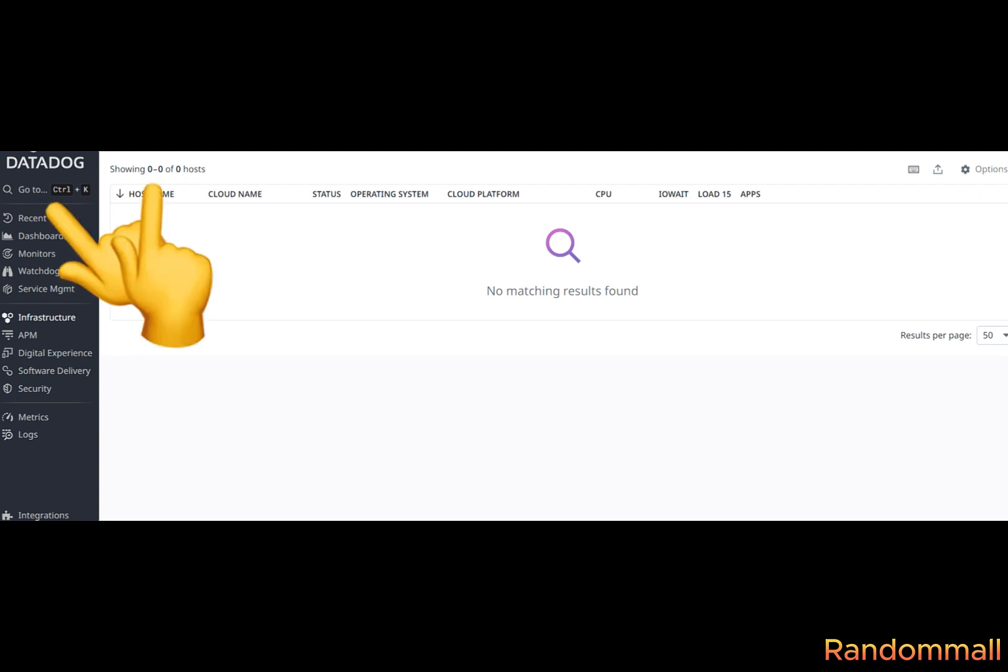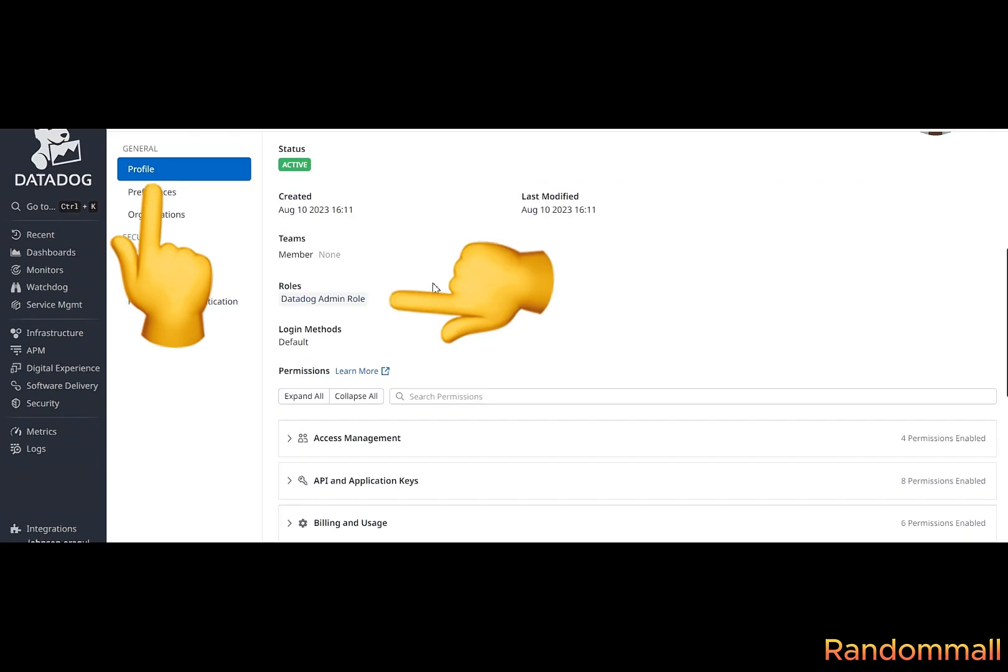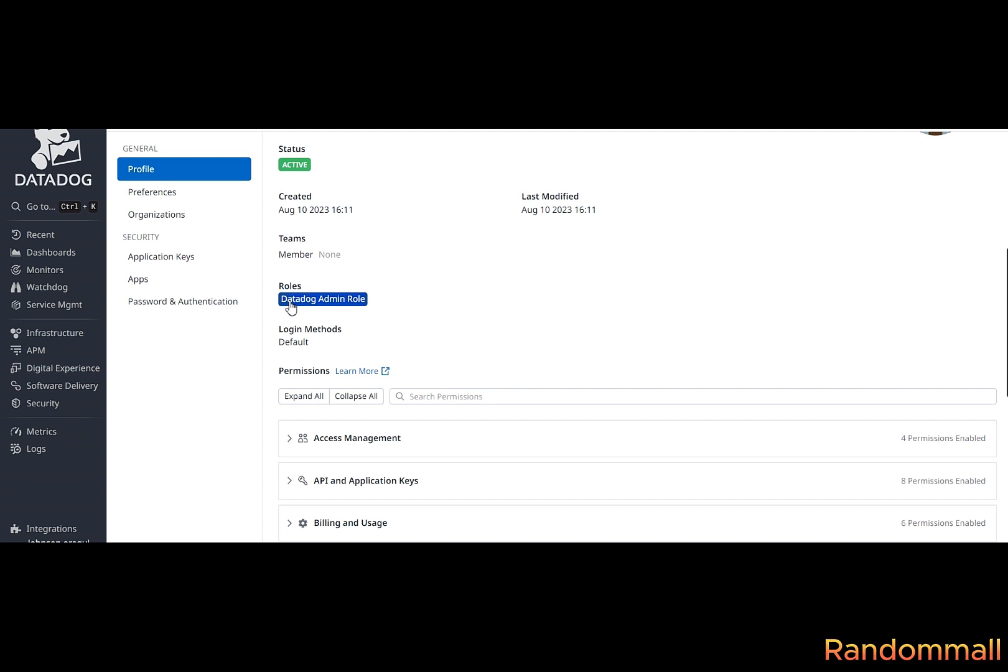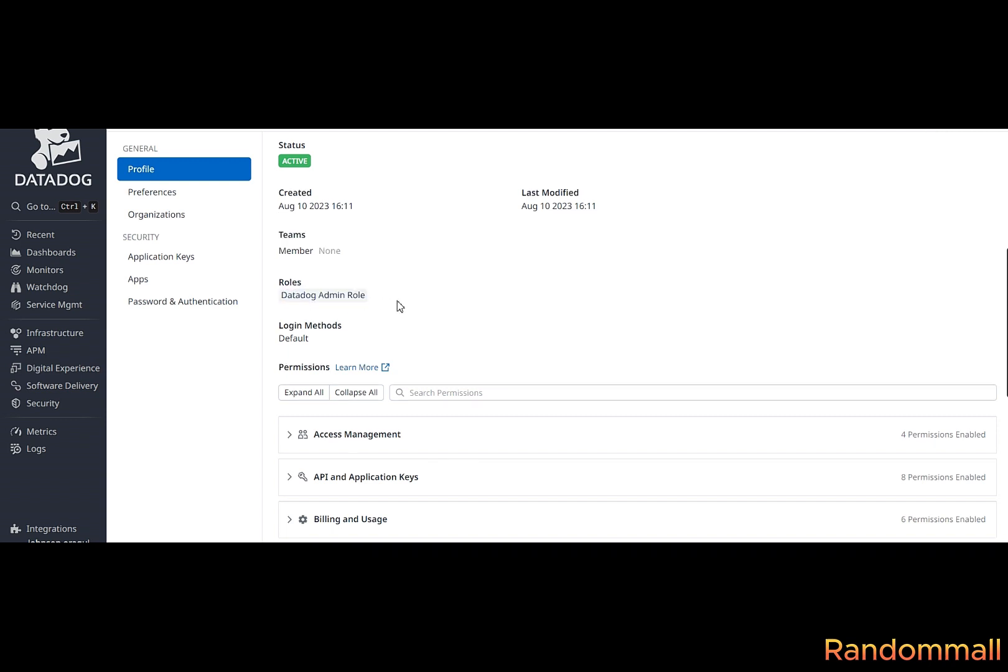Then make sure that everything is selected, access management permission, log management permission, monitor permission, metrics permission.